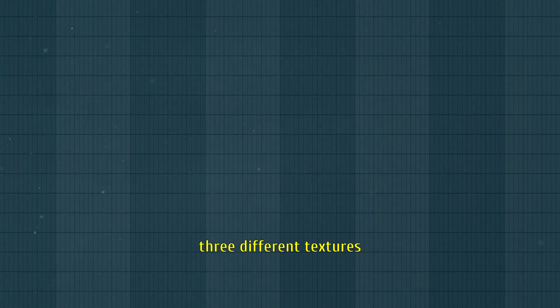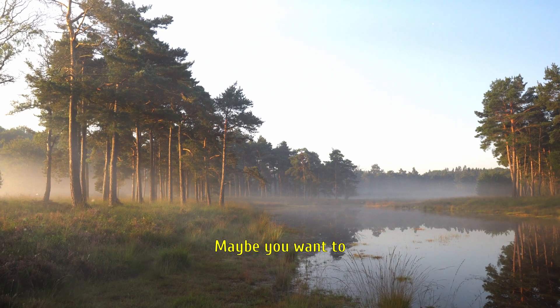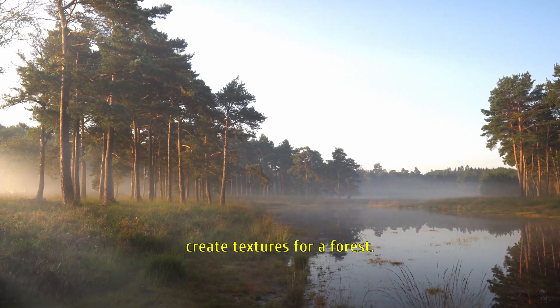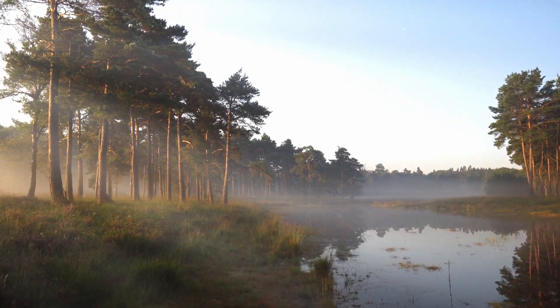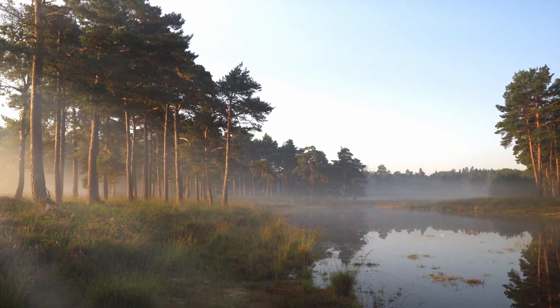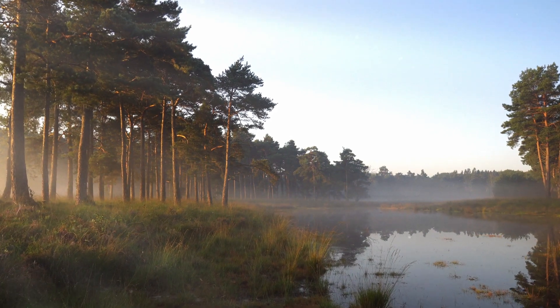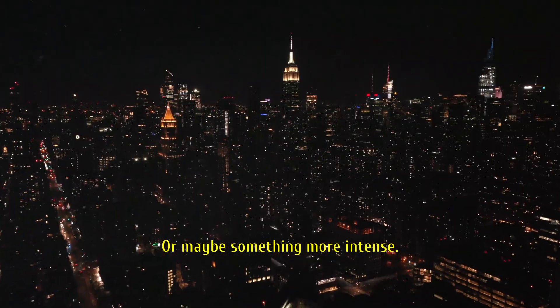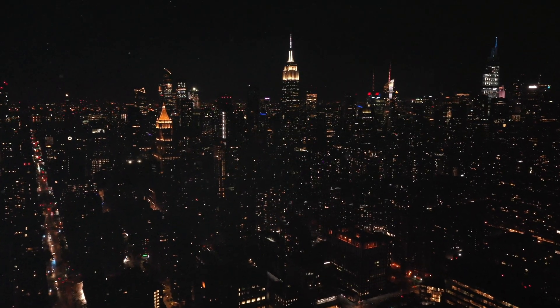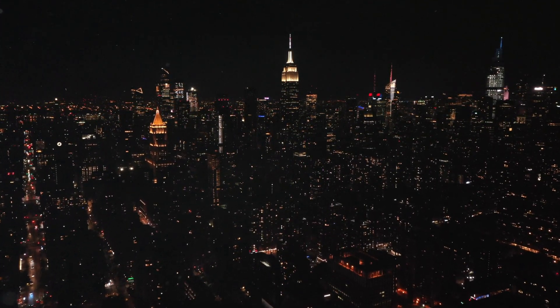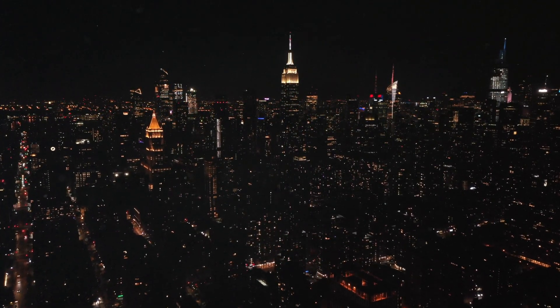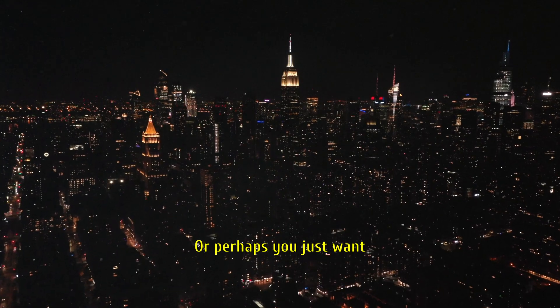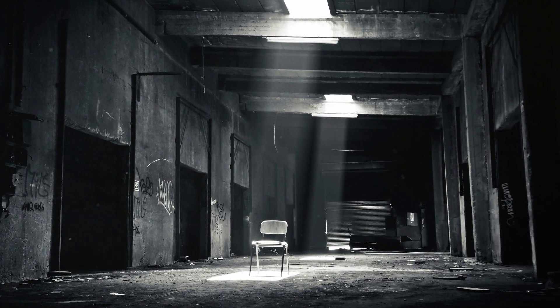Let's explore 3 different textures made with the CUBE. Maybe you want to create textures for a forest. Or maybe something more intense. Or perhaps you just want to make some dark ambience.